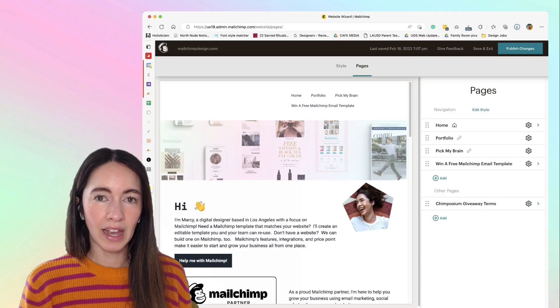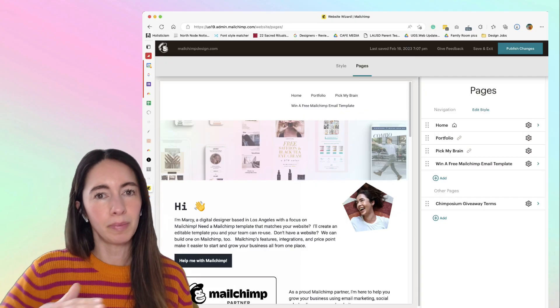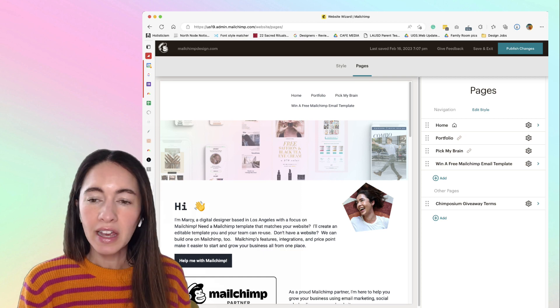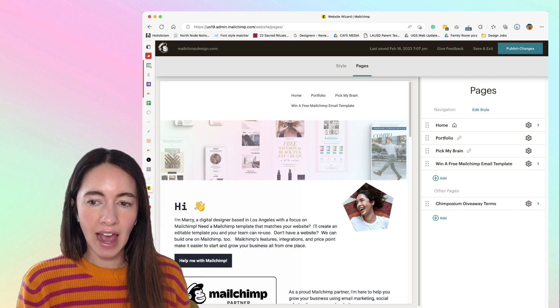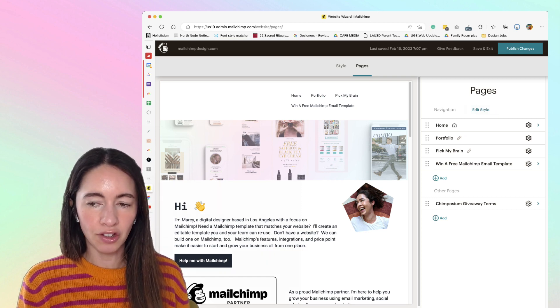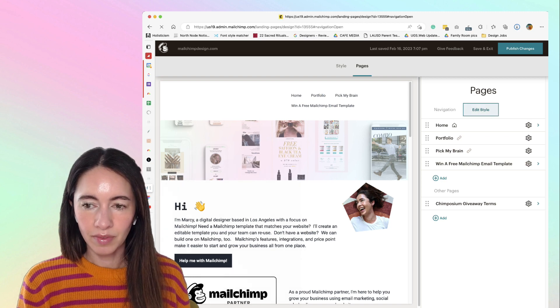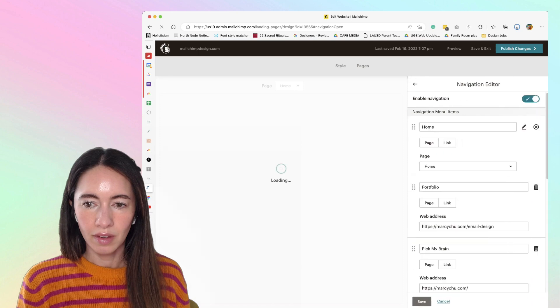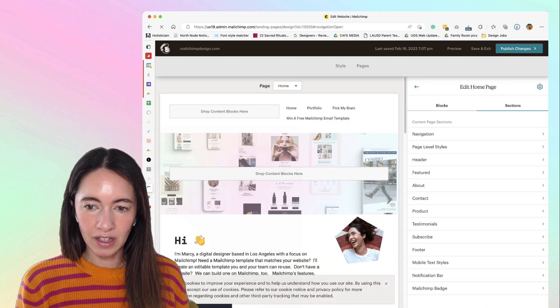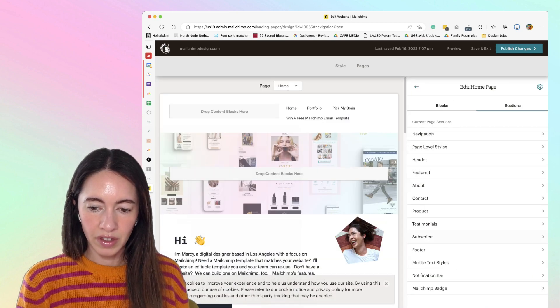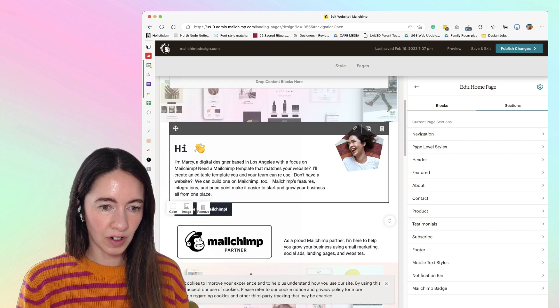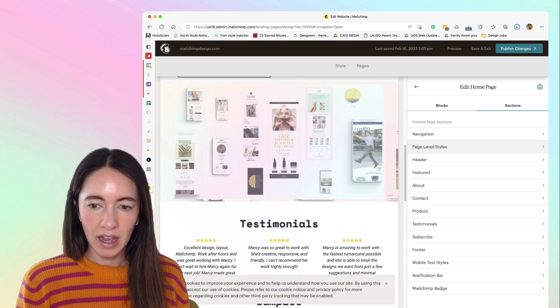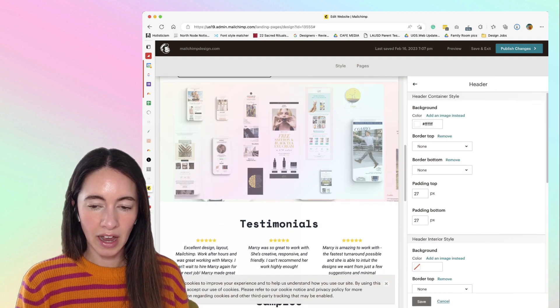The other place that you can adjust the padding or the spacing in between your sections is over here in edit styles. So if you're on your pages, you'll just click edit styles. And then you have all these sections - these are all the different sections of your website. If you click on one, I'm going to click on header.